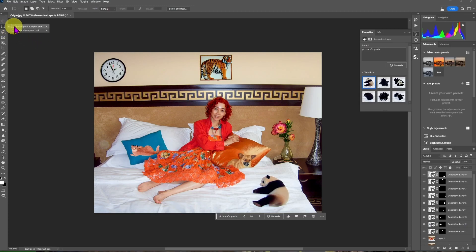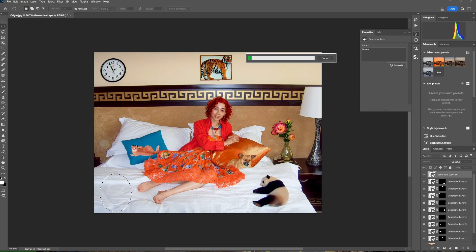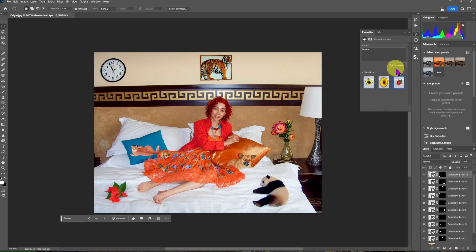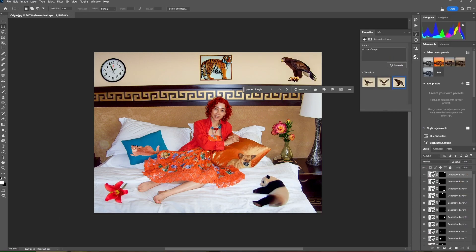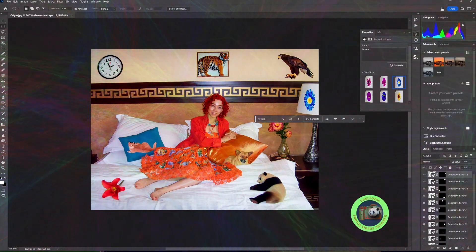Select an area on the other side of the bed, click on Generative Fill and type 'flowers'. Choose an image you like. You can also generate an image of an eagle on the wall and an image of a flower on the lampshade. See you in the next video.